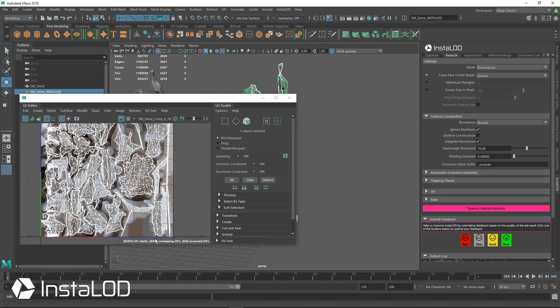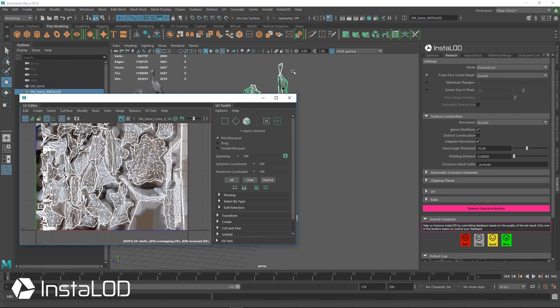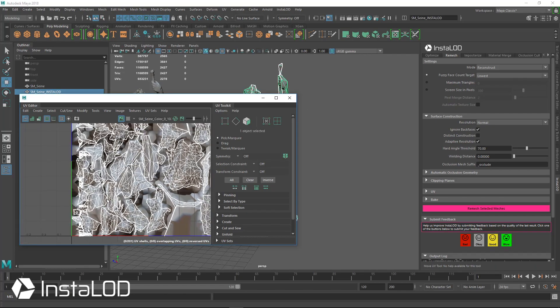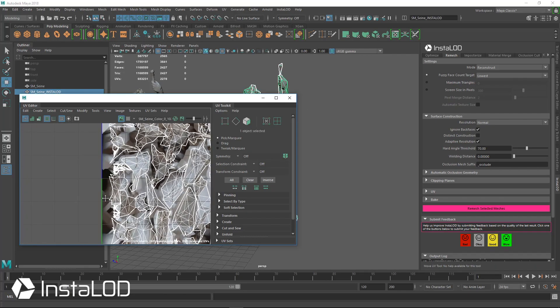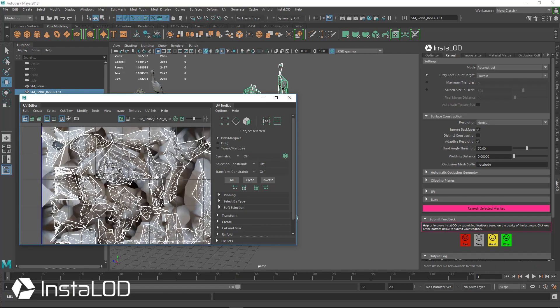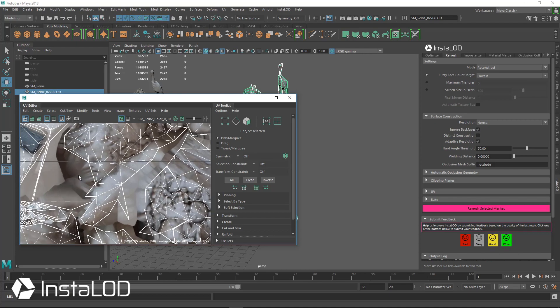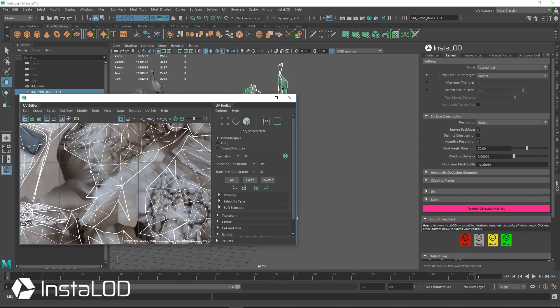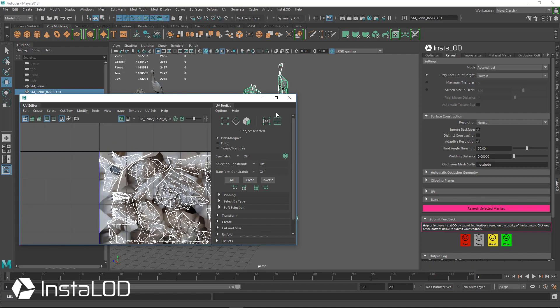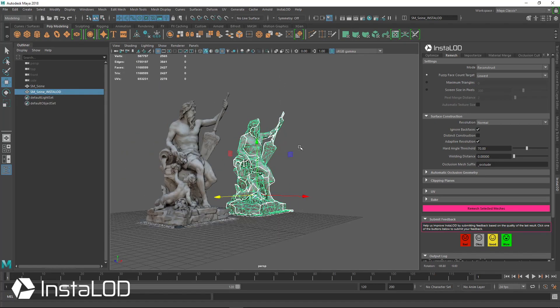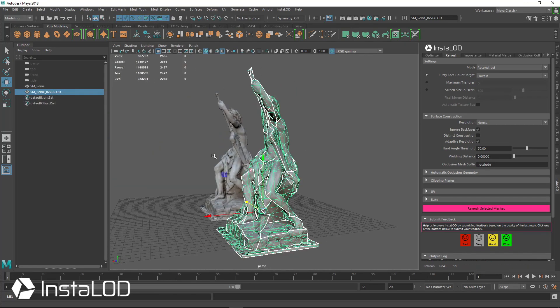If we look at the UVs, nice and cleaned up. We have very few shells here for this piece here. We have like a few shells here and we've got good padding between everything, and we've got good edge padding from the pixels at the edge being smeared out from the side. So everything's going to have really good use there.